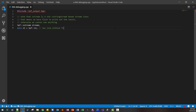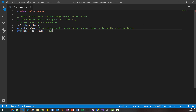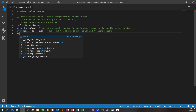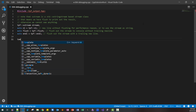We use 'NL' for a new line without flushing, for performance reasons, when we want to use the stream as a string. We use 'flush' to flush the stream to console without a trailing new line. And 'NL' with flushing flushes the stream with a trailing new line.